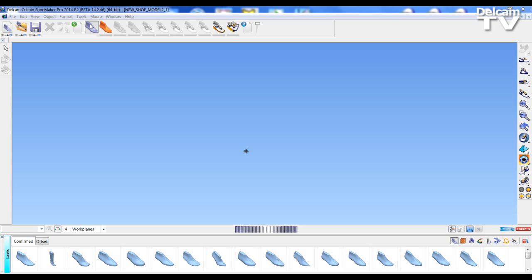Welcome to Delcam Crispin Shoemaker Pro 2014 R2 What's New Session. In this session we're going to look at the new bootleg extension that will allow bootlegs to be created onto standard shoe lasts.